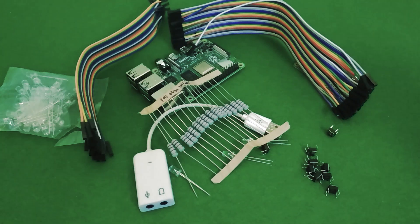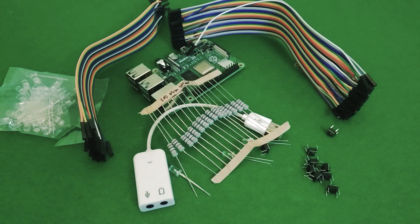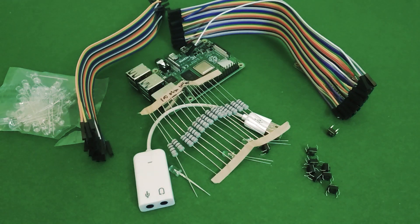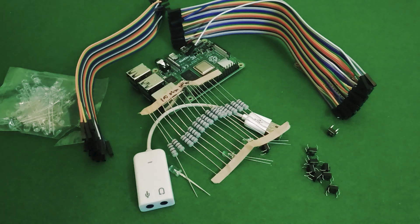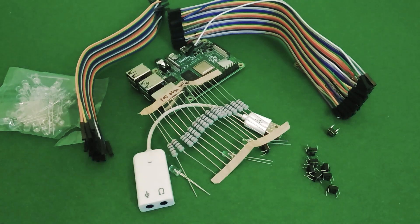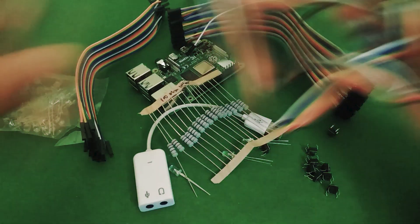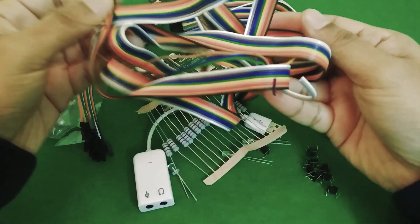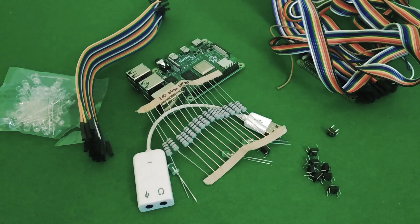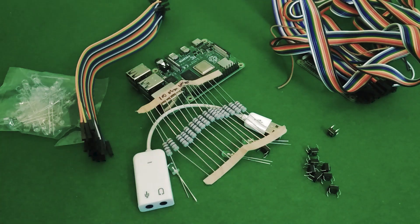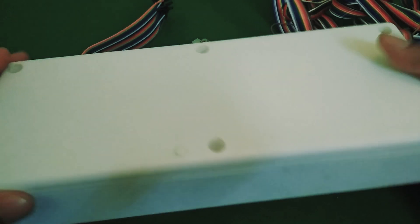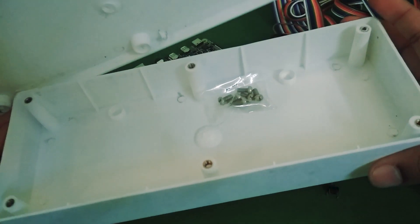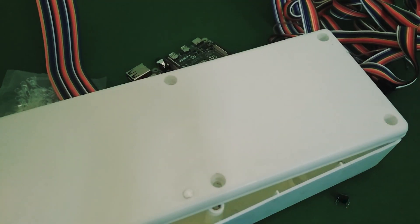You're also going to need some jumper wires to connect things to the Raspberry Pi GPIO and just some regular wire to solder other stuff together such as the audio jacks. And finally you're going to want something to act as an enclosure. I'm using this electrical junction box.